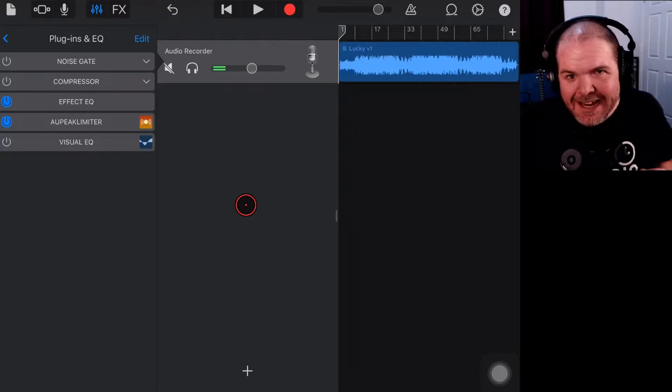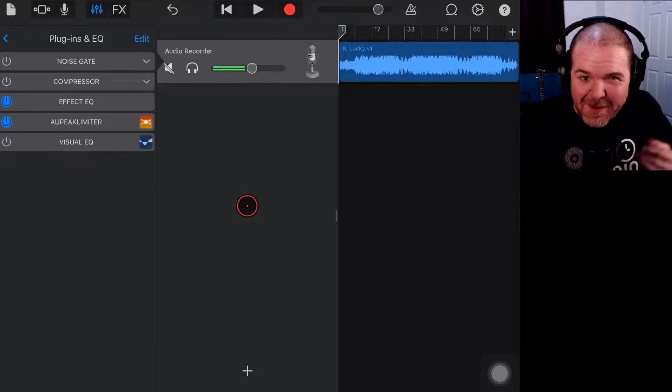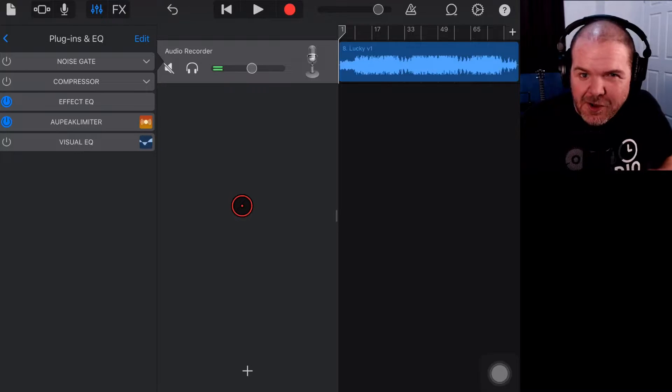We now have a Peak Limiter available here in GarageBand. So in this video I'm going to show you how to use it. Let's go.